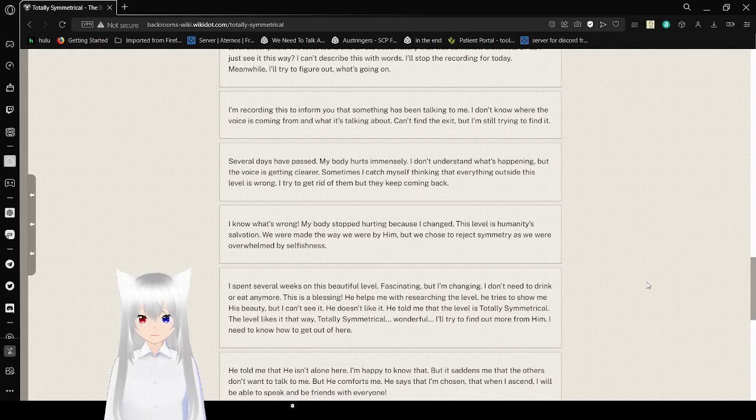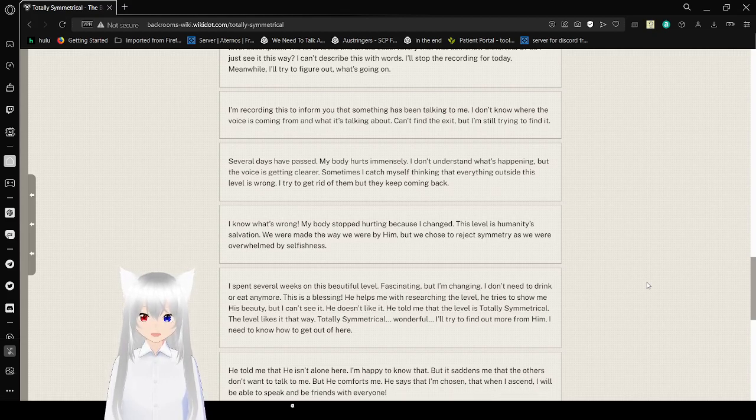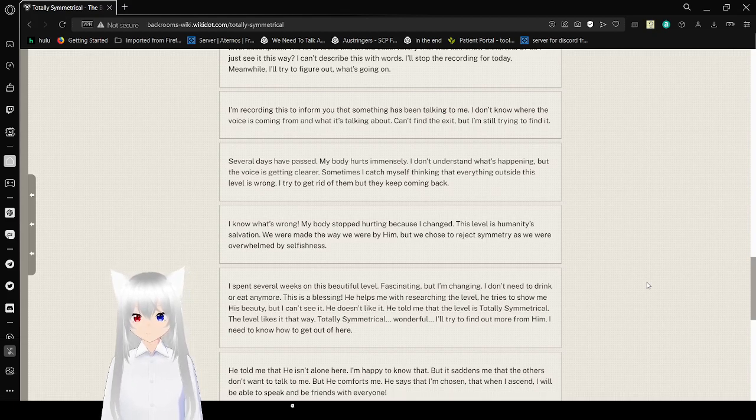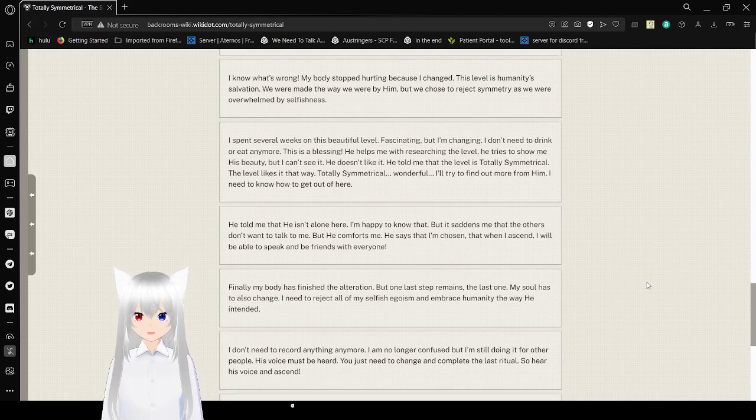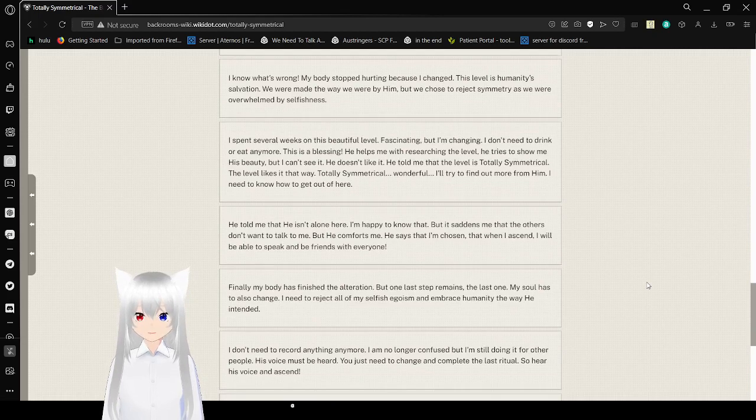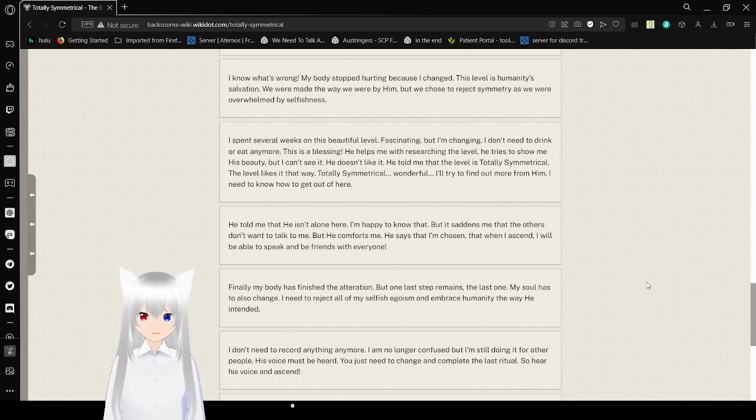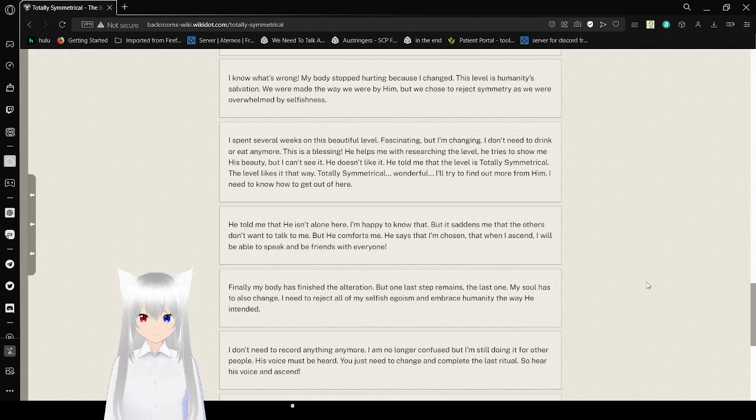I know it's wrong. My body stopped hurting because I changed. It's a level of humanity's salvation. We were made the way we were by him, but we chose to reject symmetry as we were overwhelmed by selfishness. I spent several weeks on this beautiful level. Fascinating, but I'm changing. I don't need to drink or eat anymore. This is a blessing. He helps me with researching the level. He tries to show me his beauty, but I can't see it.